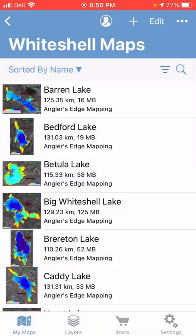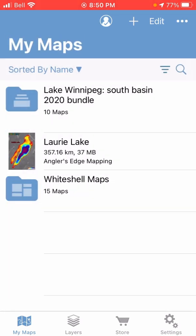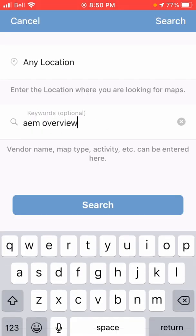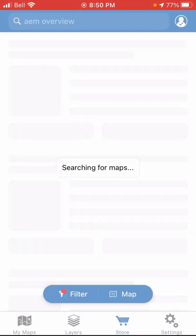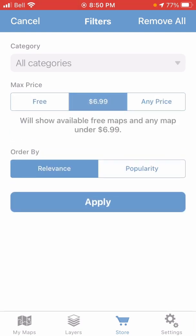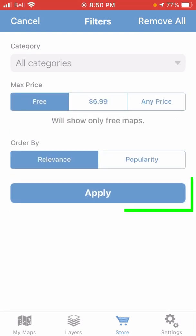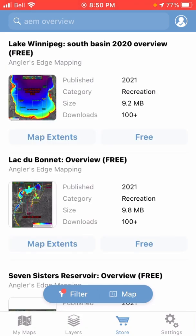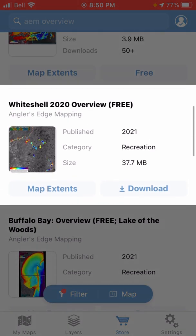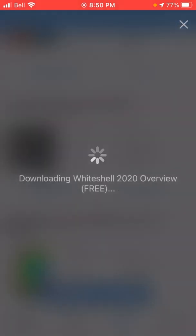There's one more thing you can do with collections to make them even nicer to use, and that's to download one of our free overview maps, which are basically zoomed-out low-res previews of larger areas. From within the store page, search for 'AEM overview' and hit Search. Filter the results to show only the free maps and hit Apply, and you're going to see a list of all the overview maps. I want the Whiteshell overview map here, so I'm just going to hit Download — and it's free of course.